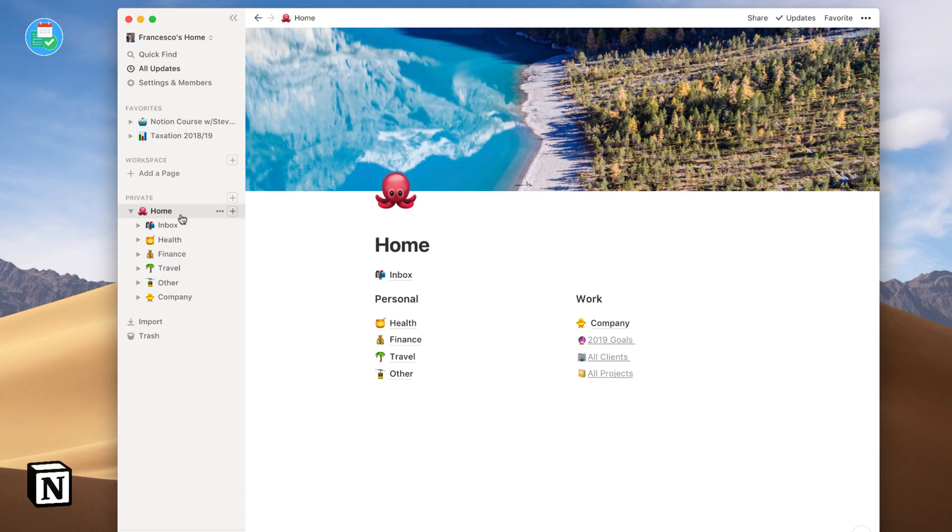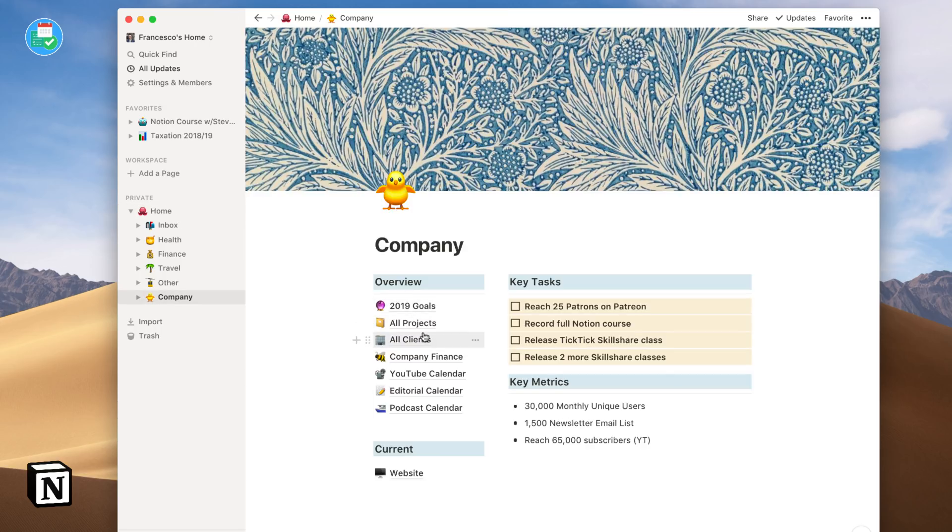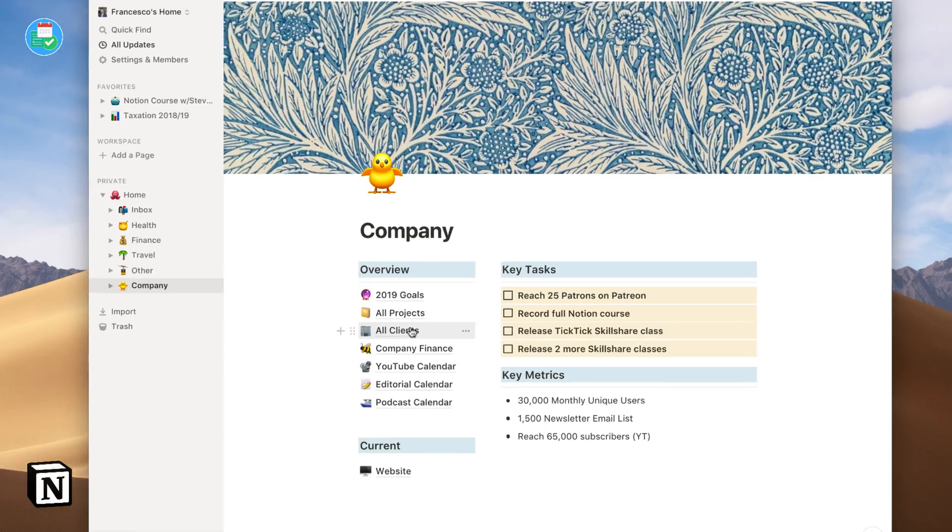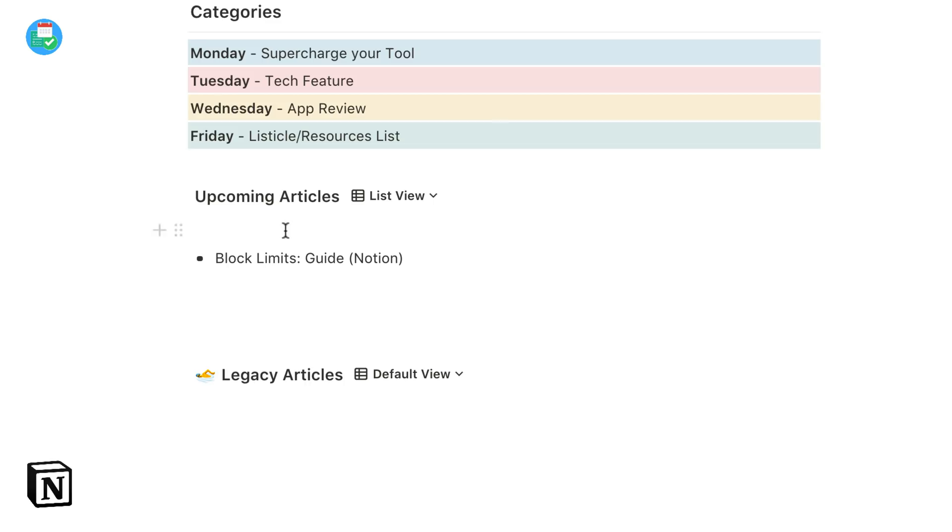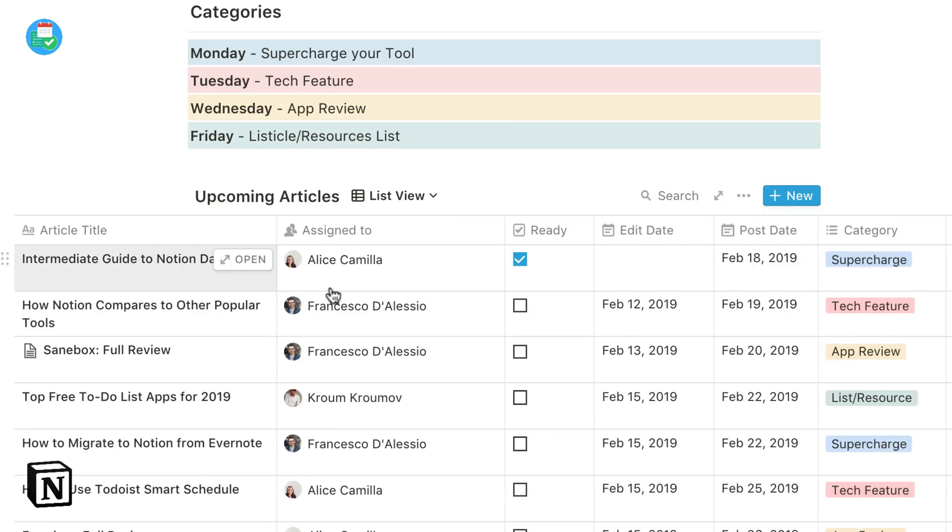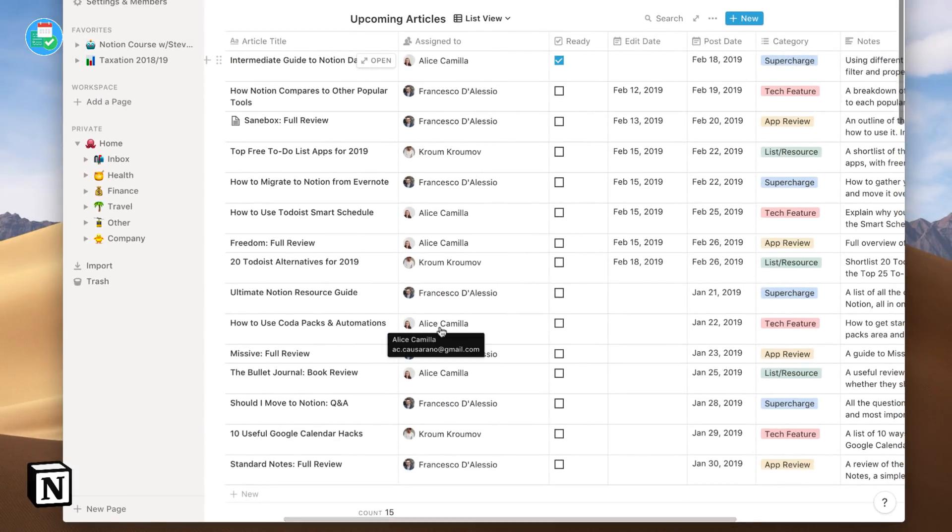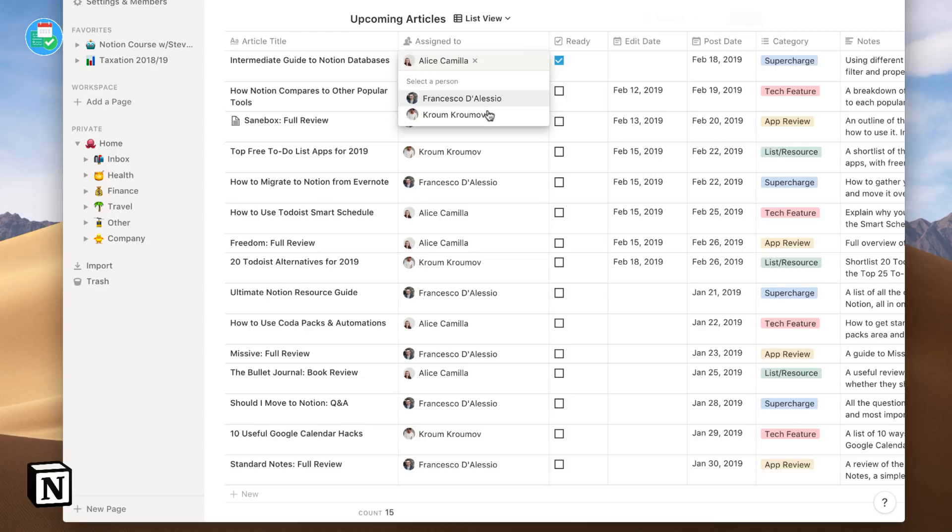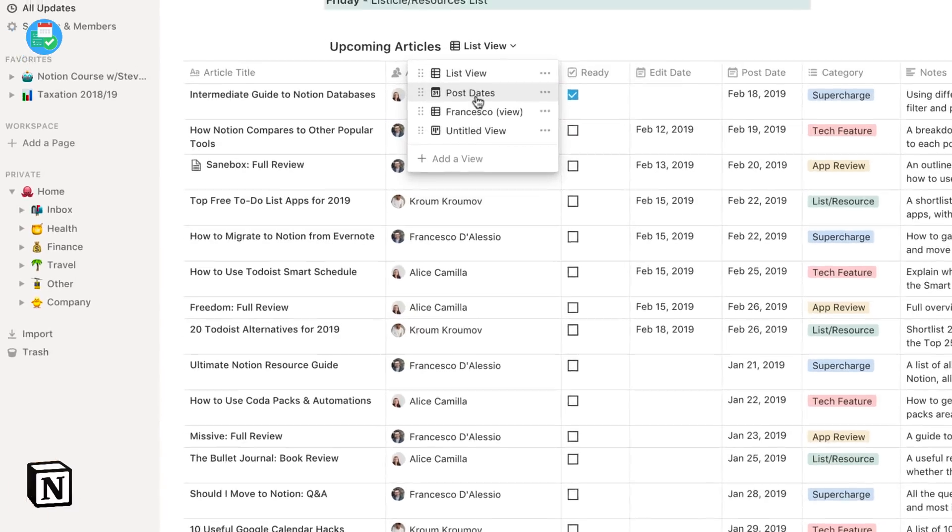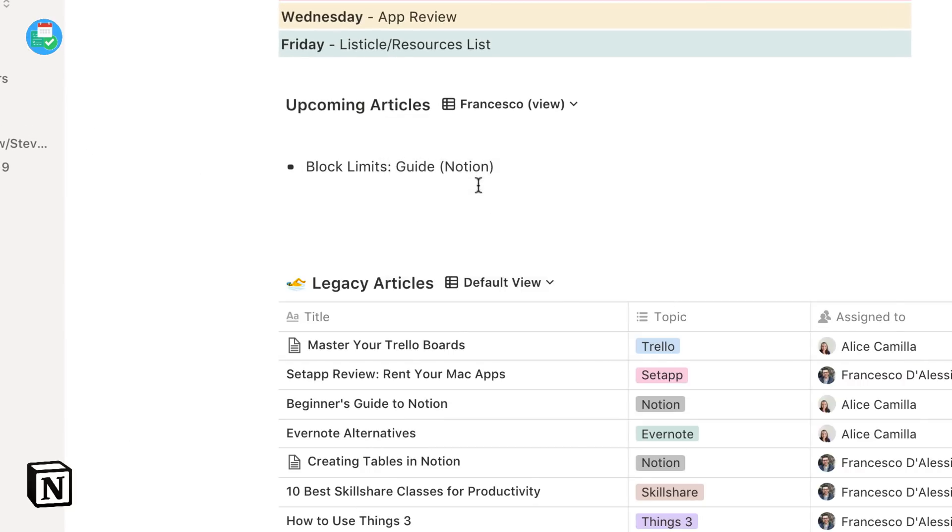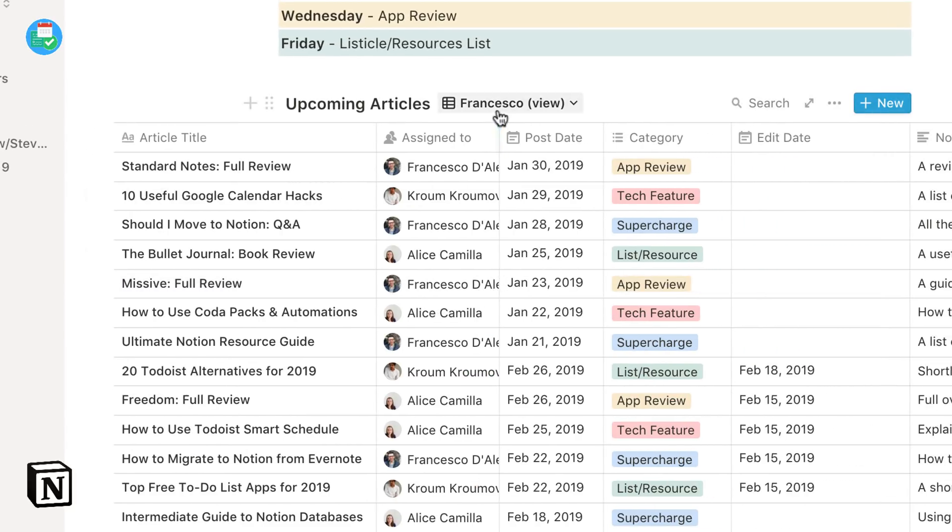Now when you look at Notion, it is more of an internal wiki. It has a range of features allowing you to add text, multimedia, database views including gallery, list, calendar, board, and table view. This is a fan favorite amongst many users, and for those who want to create simple databases using different views, this can be a great solution. You can also do something similar in Coda.